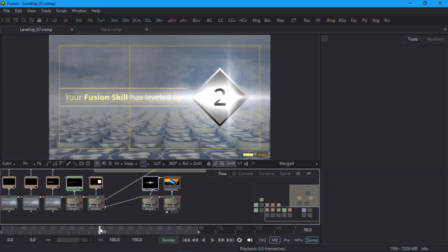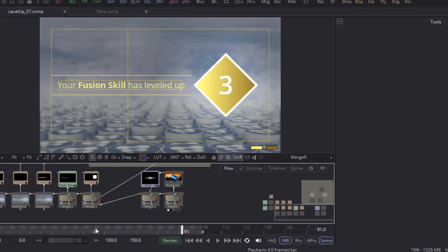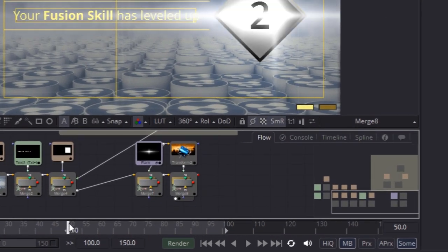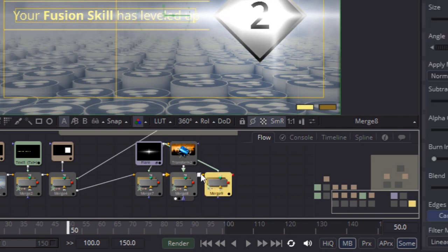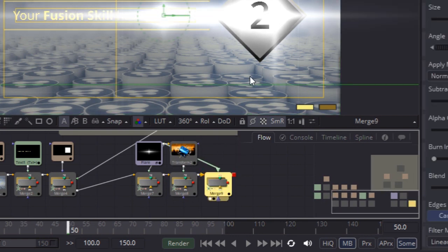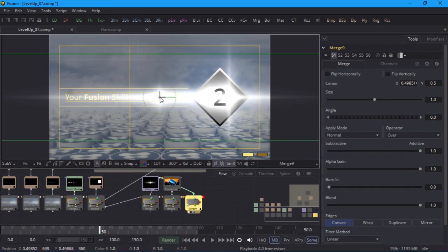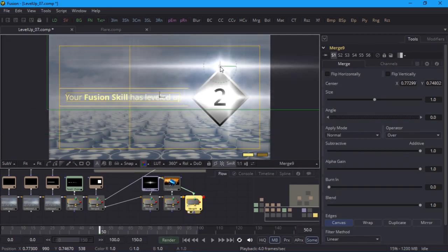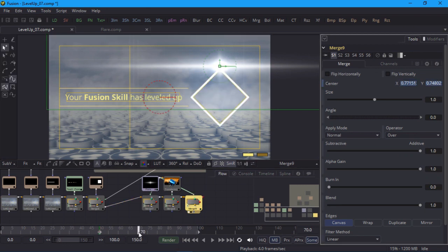Now I'll add a couple more flares to accentuate the wipes between the different diamonds. The first wipe is from frame 50 to 70. Unlike the last flare I don't need to rotate this so I'll simply merge the flare group on top of my last merge node. I'll keyframe it above the diamond on frame 50. And below it on frame 70.